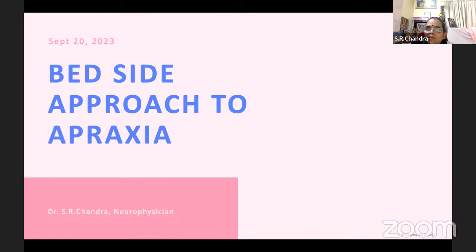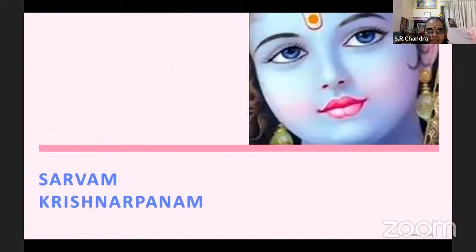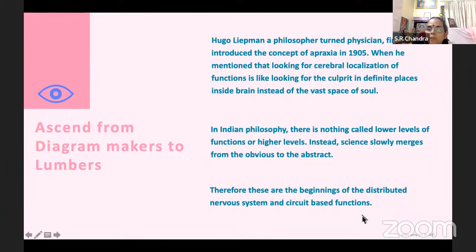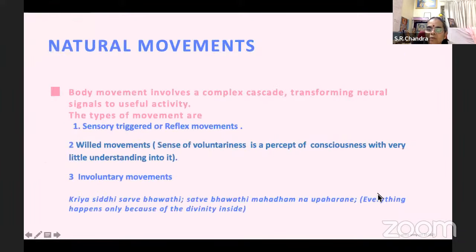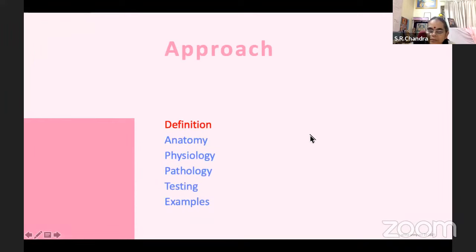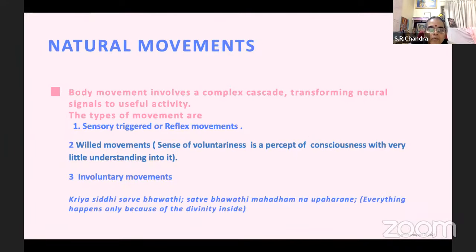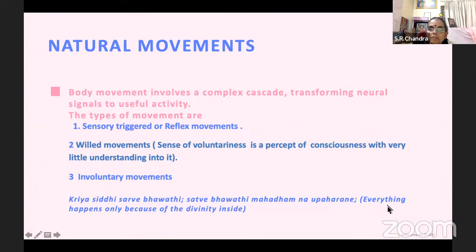We have a heterogeneous group of boys and girls. Learning is okay whether you are MD, MBBS, or DM — it does not matter. If there is any difficulty, you can ask me. Now I will go through what is this apraxia. As you know, it's a problem with motor function. So what exactly is this motor function? We now carry out each moment through a complex cascade, transforming neural signals into useful activity.